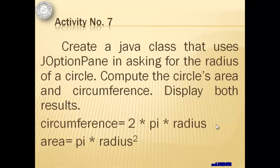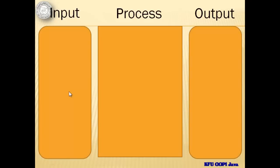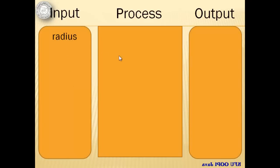We'll continue with activity number seven. We will create a Java class that uses JOptionPane in asking for the radius of a circle. We will compute the circle's area and circumference and we will display both results. Given are the formula for the circumference and the area. We only have one input for this activity and that is the radius of the circle.